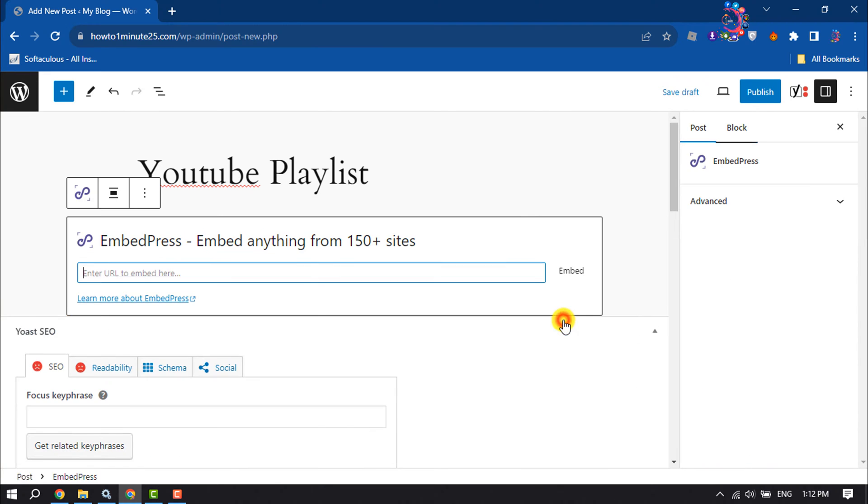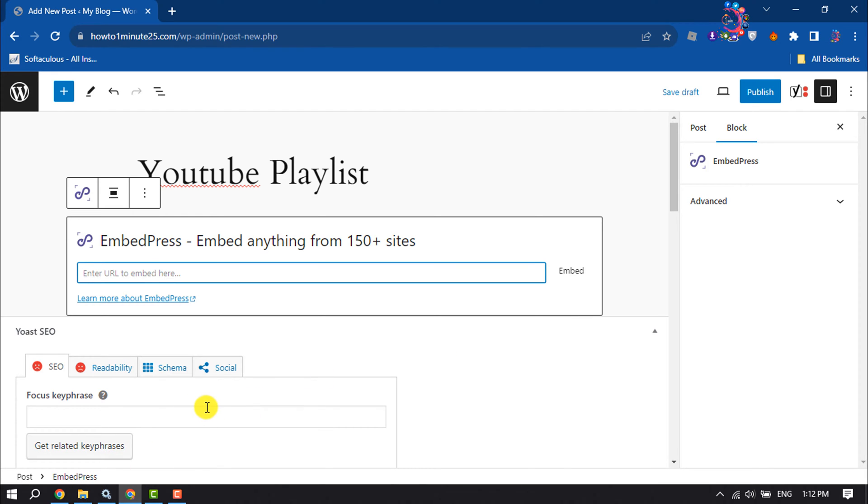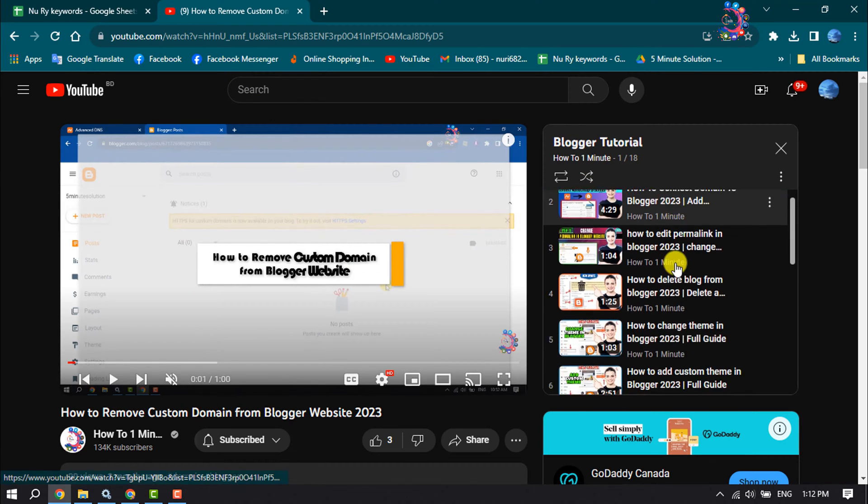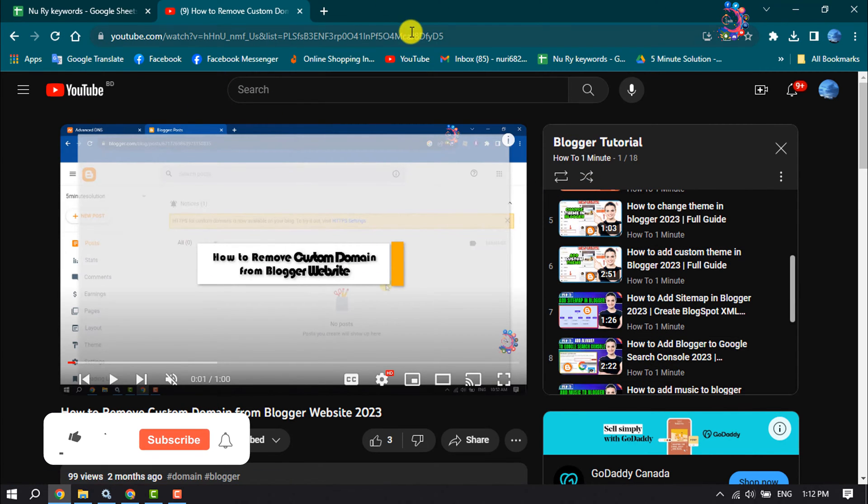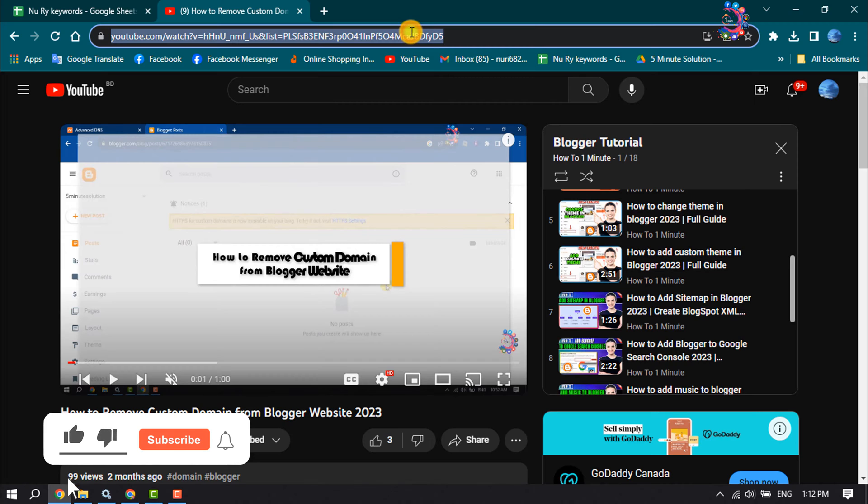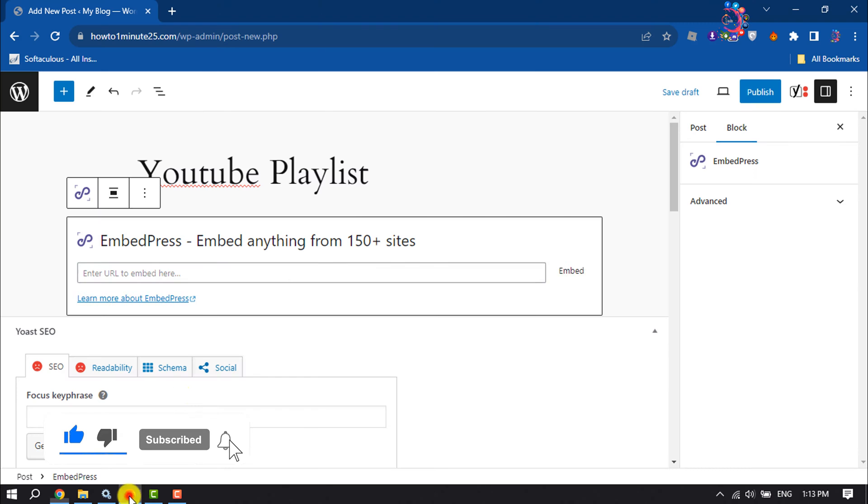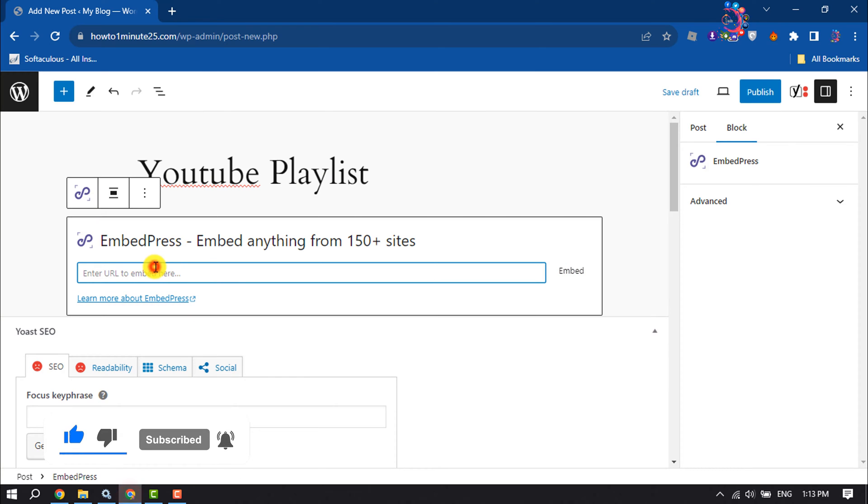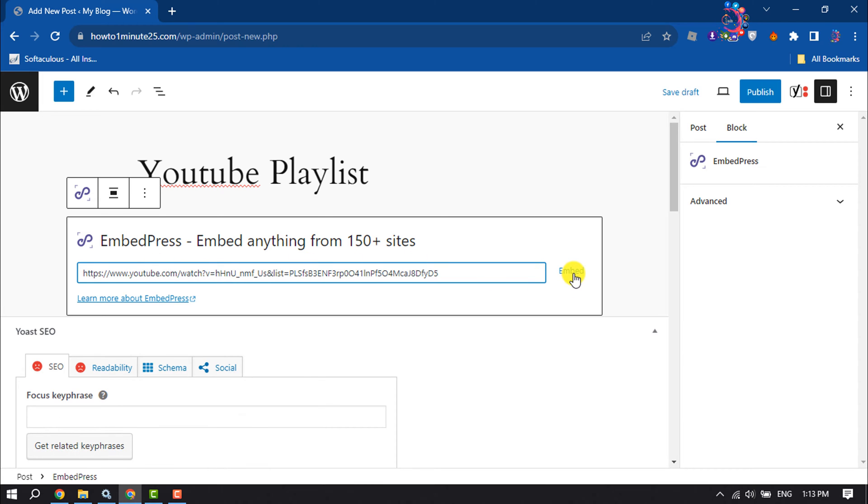Now you have to copy your YouTube playlist link. As you can see, I'm in my YouTube playlist and I'm simply copying my playlist URL and pasting it here and clicking on Embed.